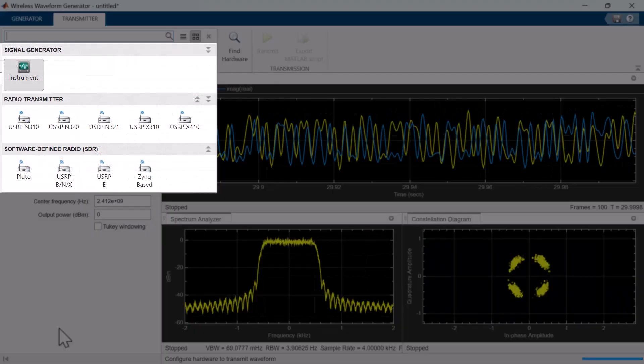Using software-defined radios or test instruments, you can transmit signals over the air using the app.